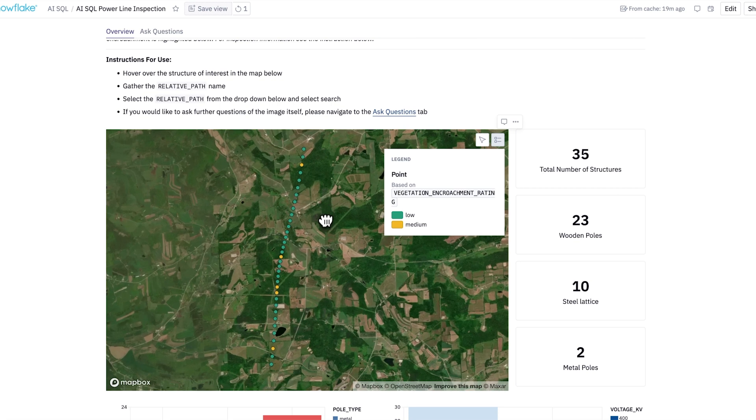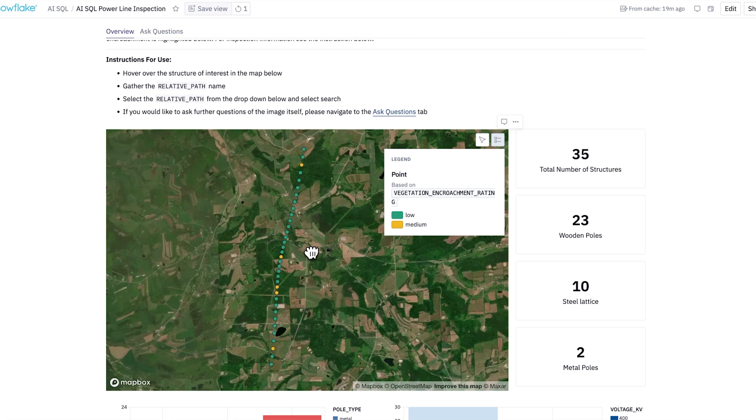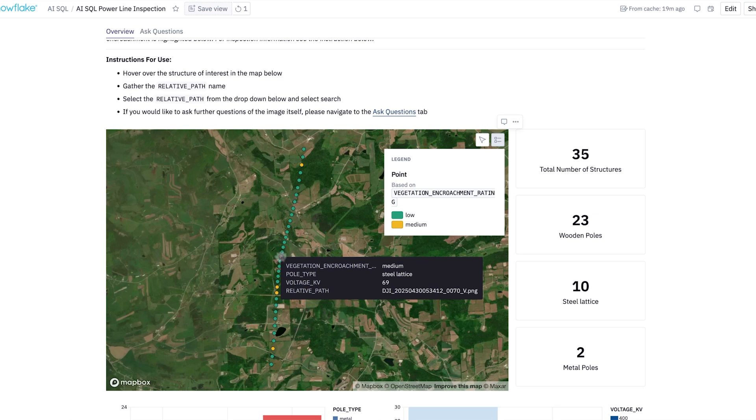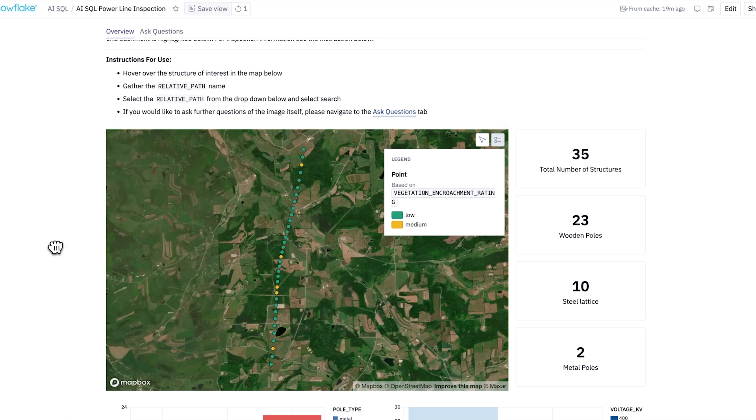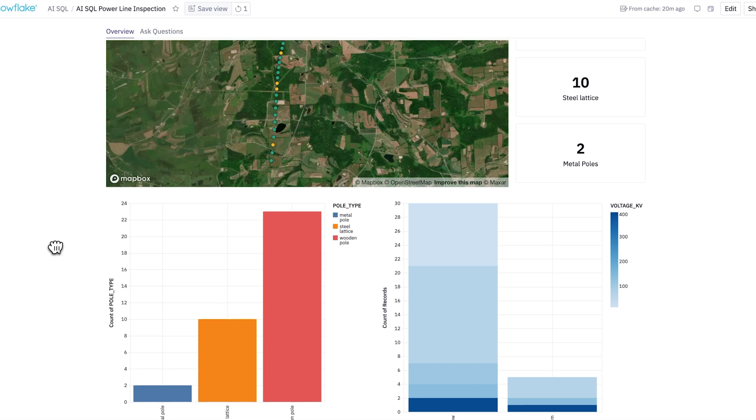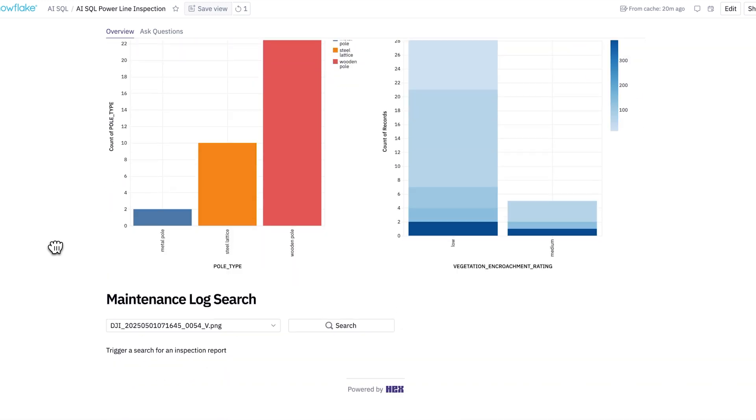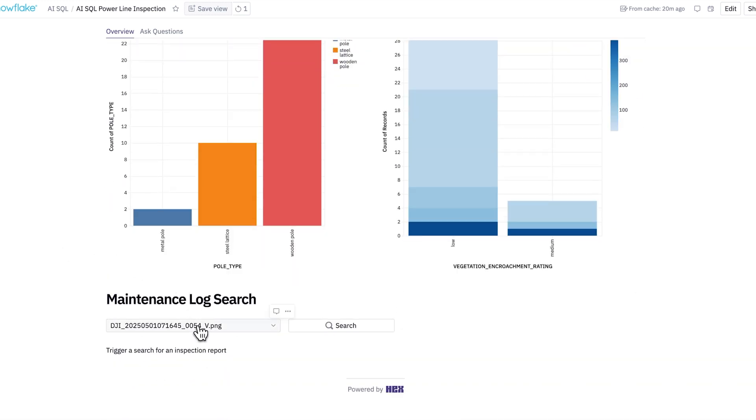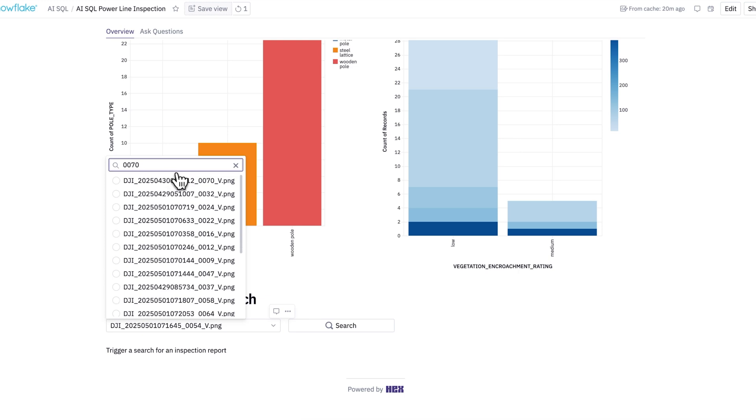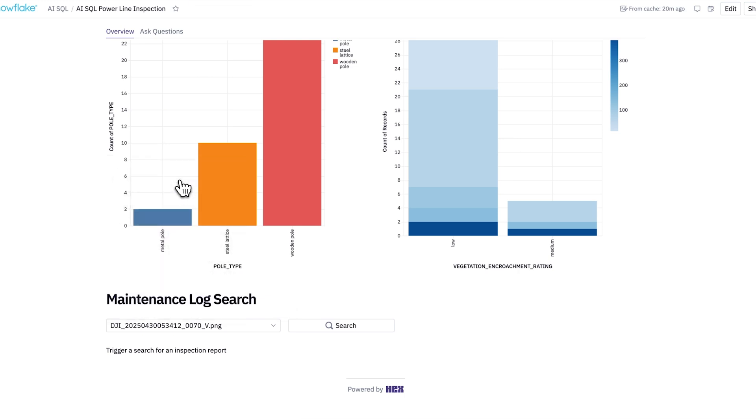We have this nice map that indicates vegetation encroachment, and we see that there's a few in particular that are causing some concerns. We have this image 0070, and I may want to do some exploration or an understanding of the maintenance that was done prior. I can come in and search this. So 0070. We can trigger a search.